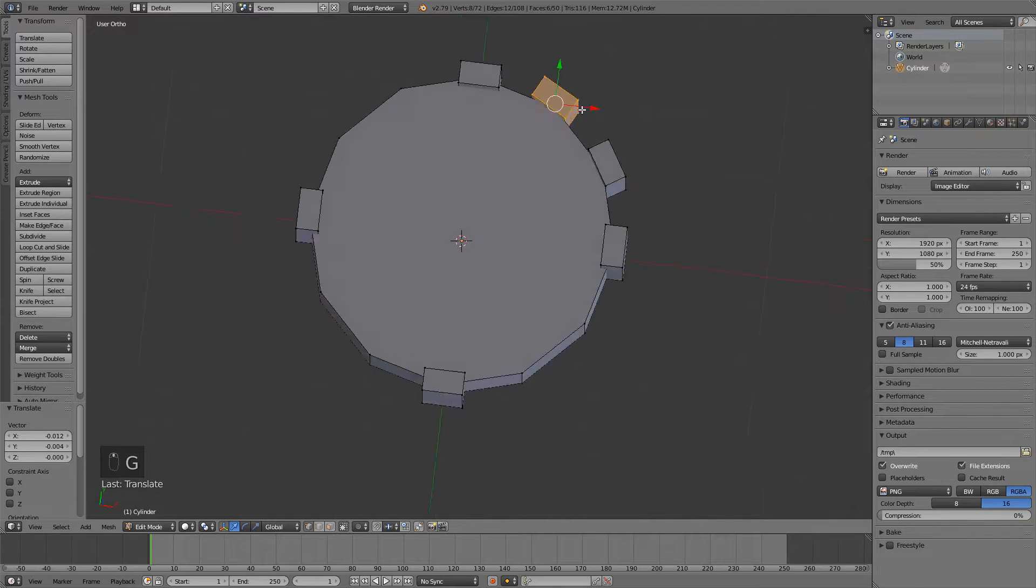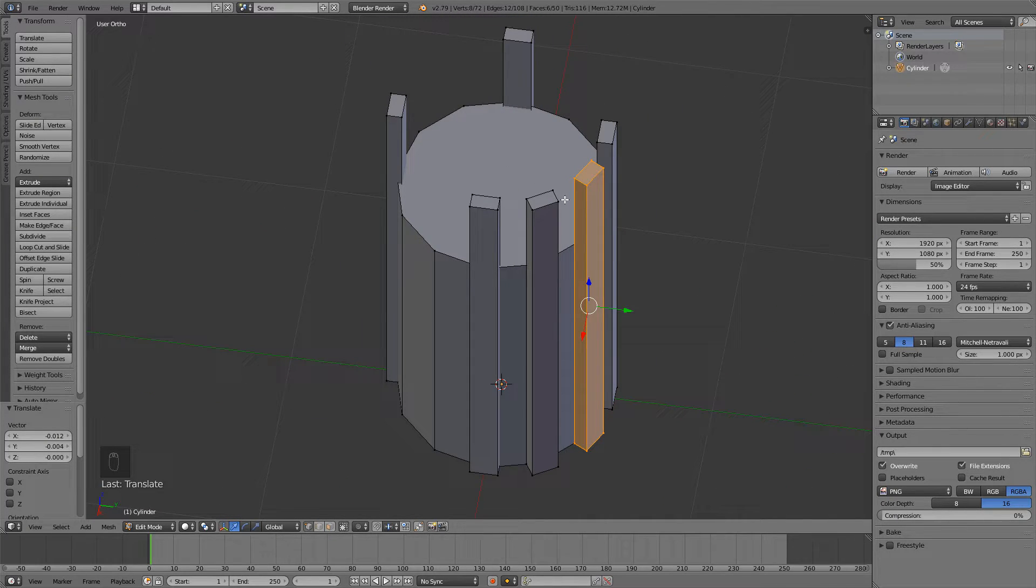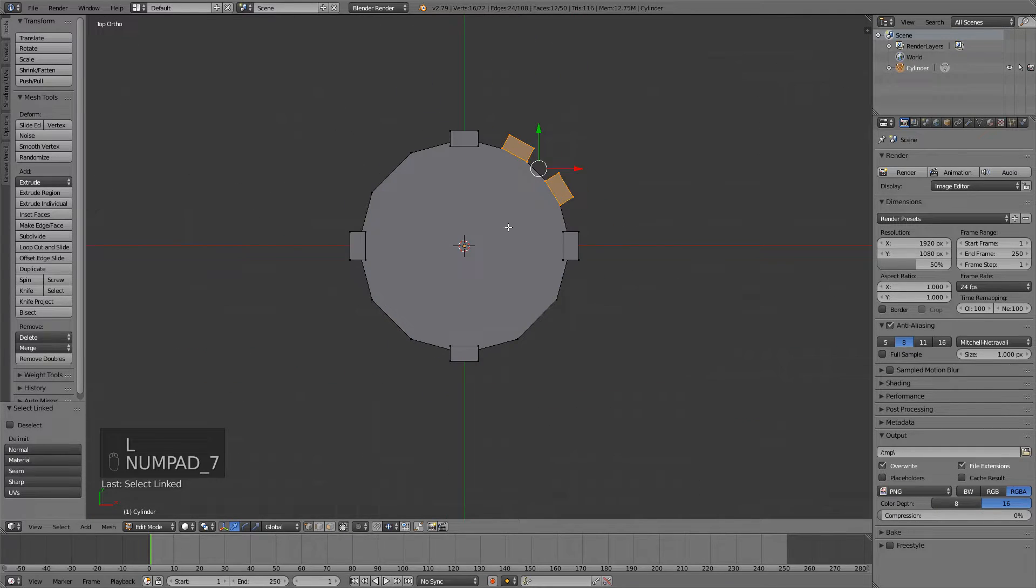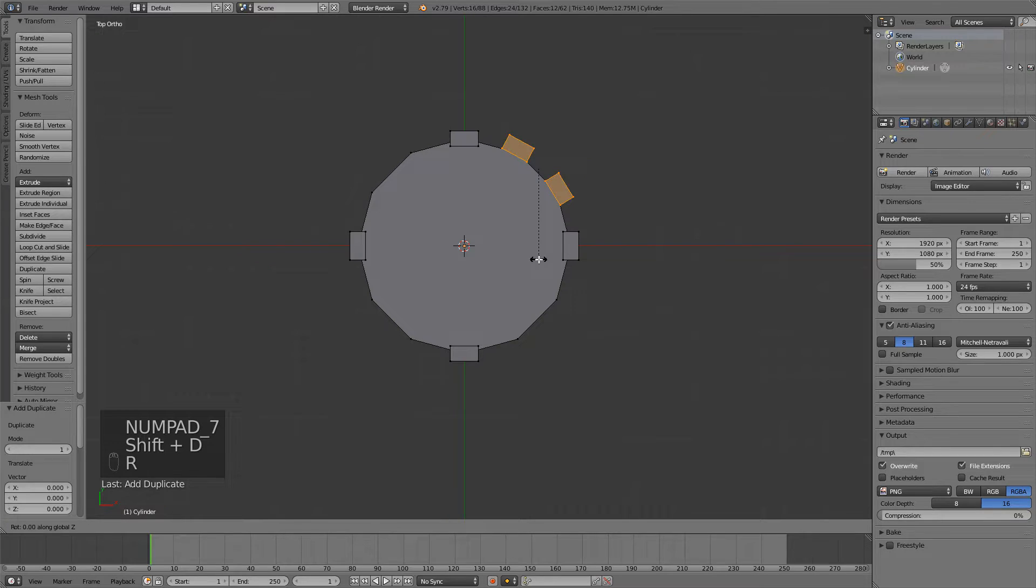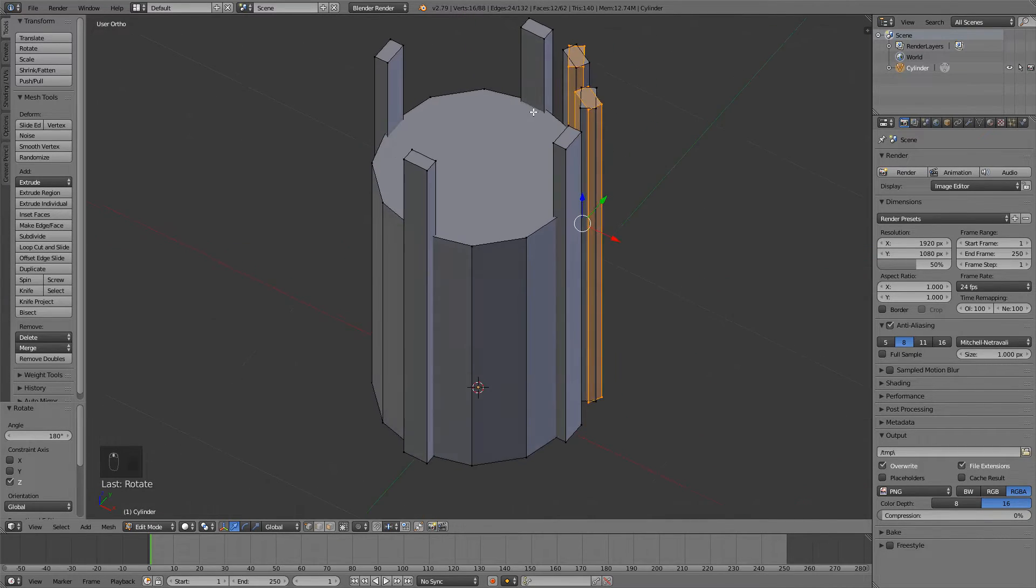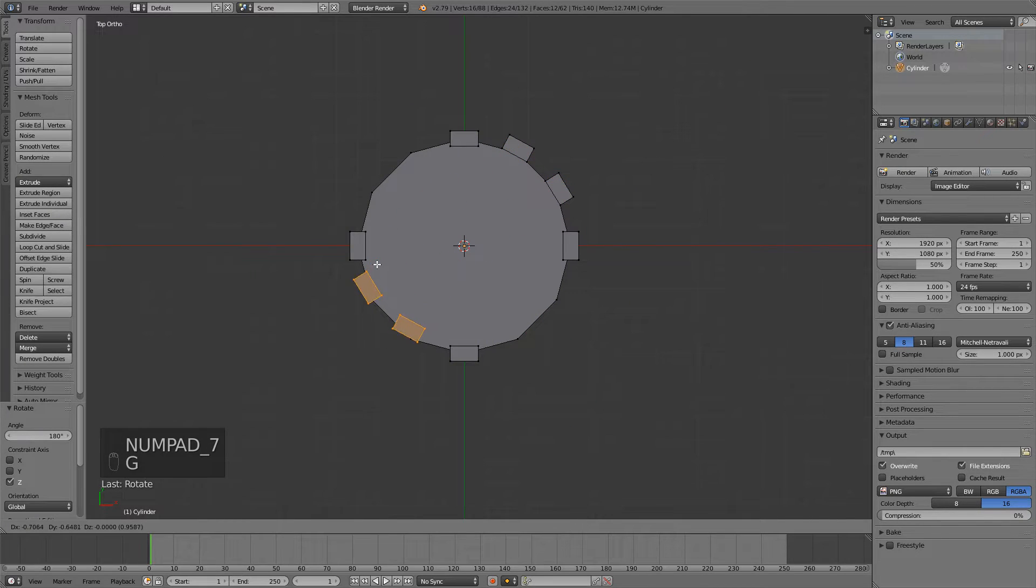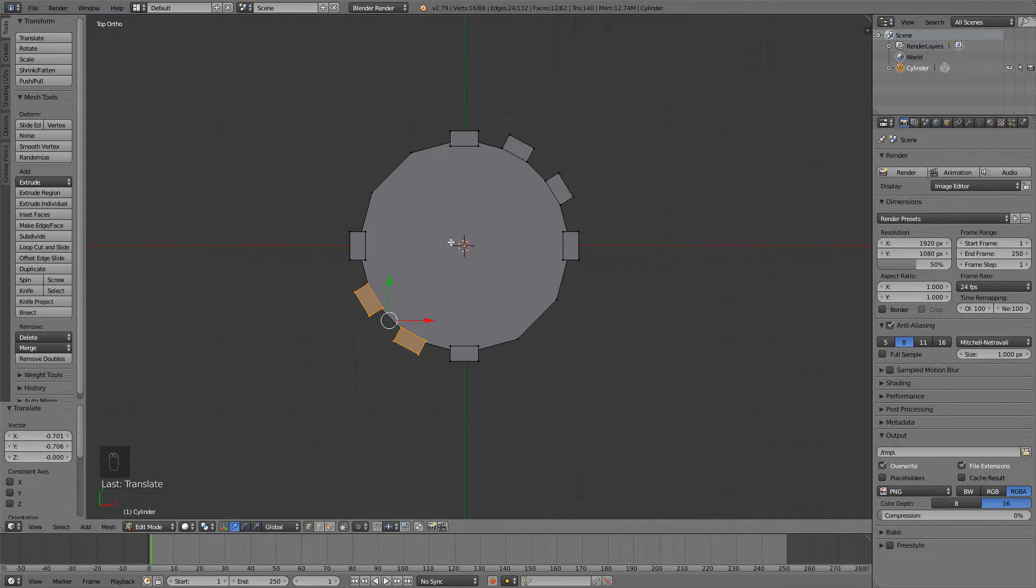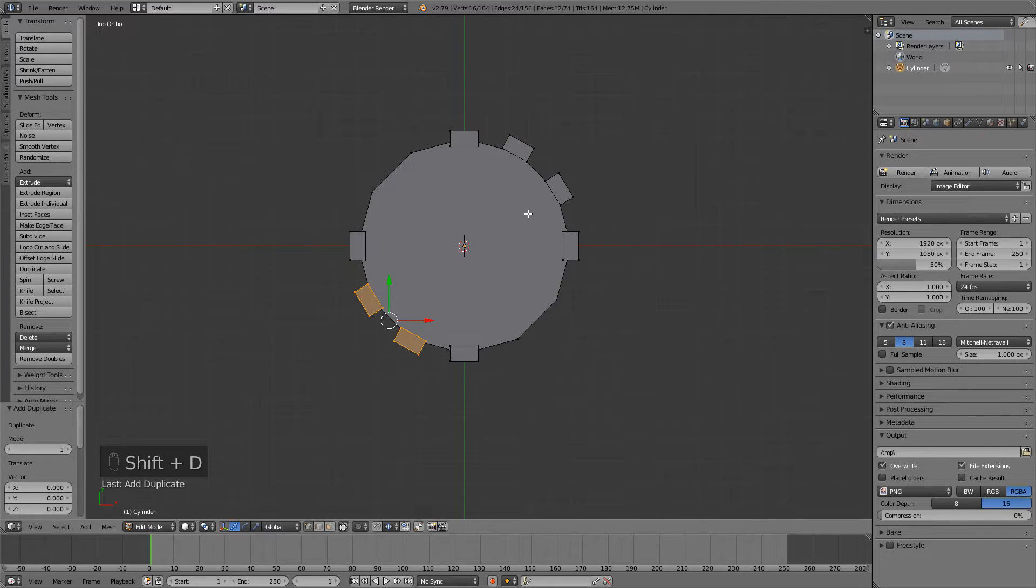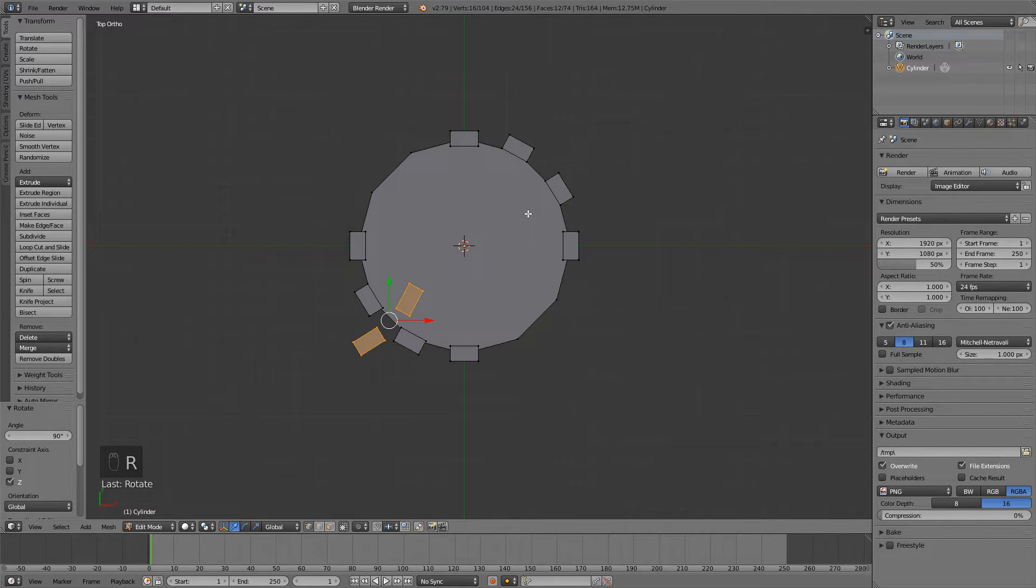Then you can select these two in between by pressing L while hovering over them. Now press Shift D to duplicate, R Z 180, so I rotated it 180 degrees on the Z axis. Now we'll just move it here and that works perfect. Press it one more time but this time rotated for 90 degrees only and put it here.